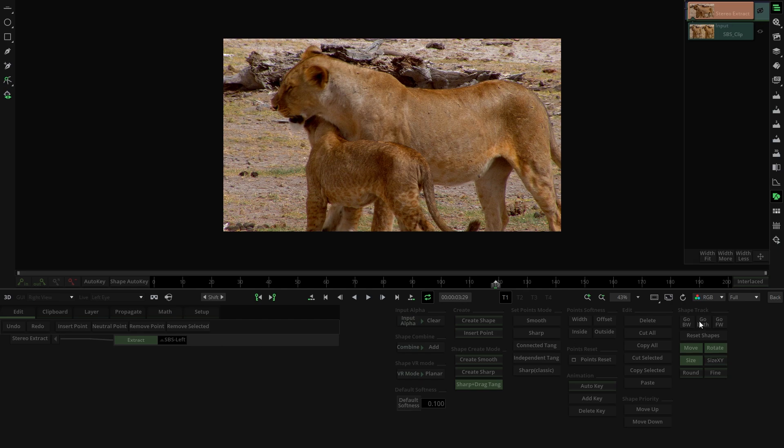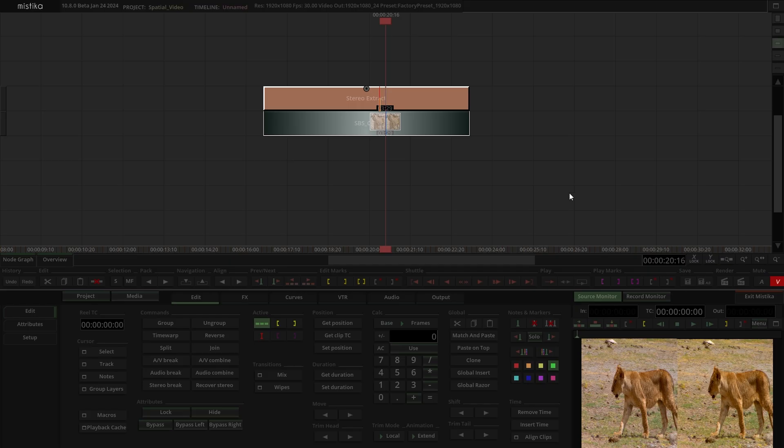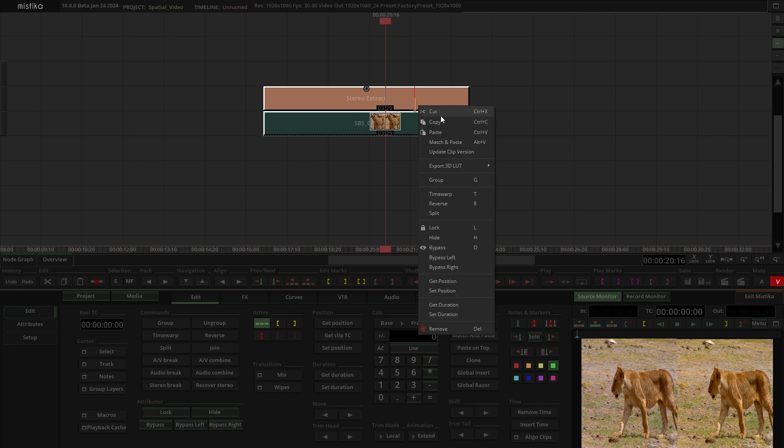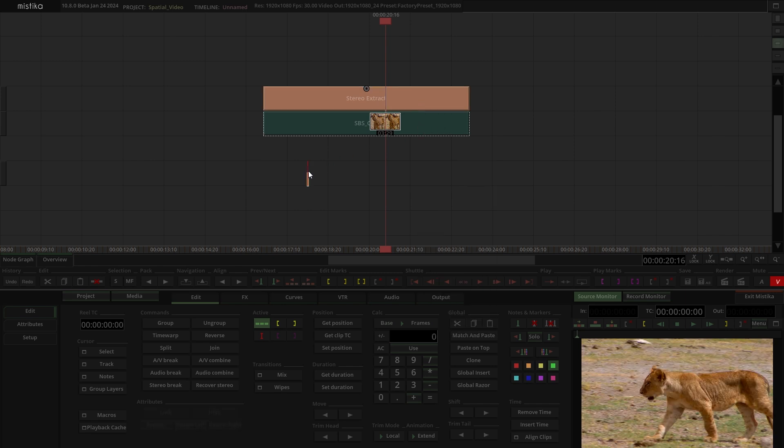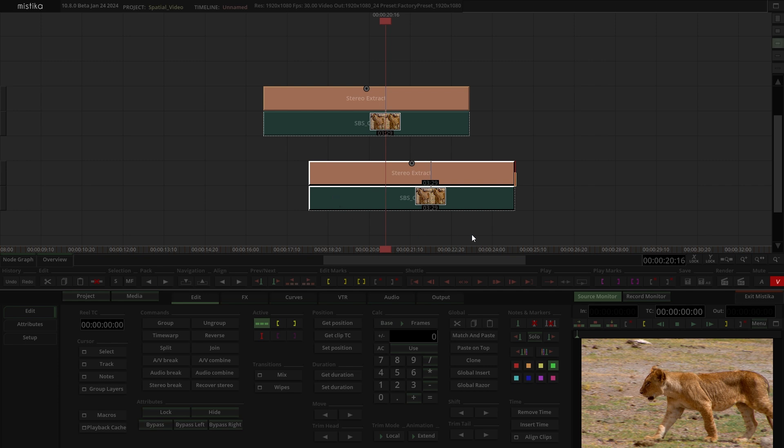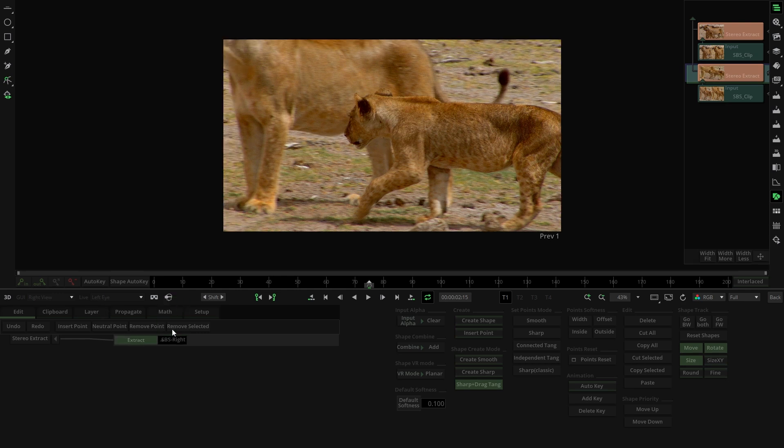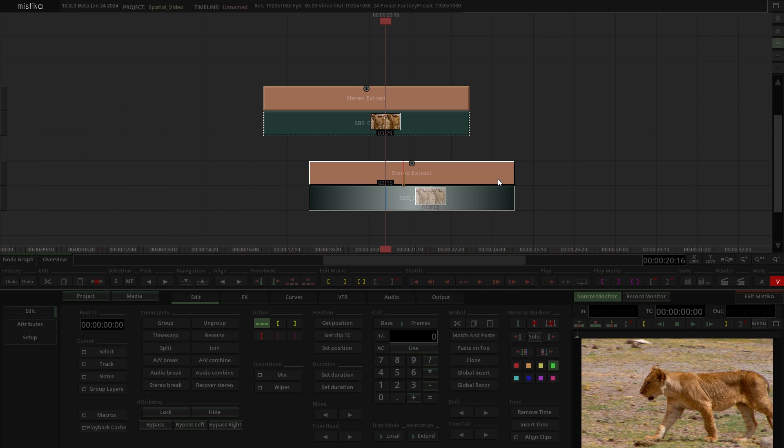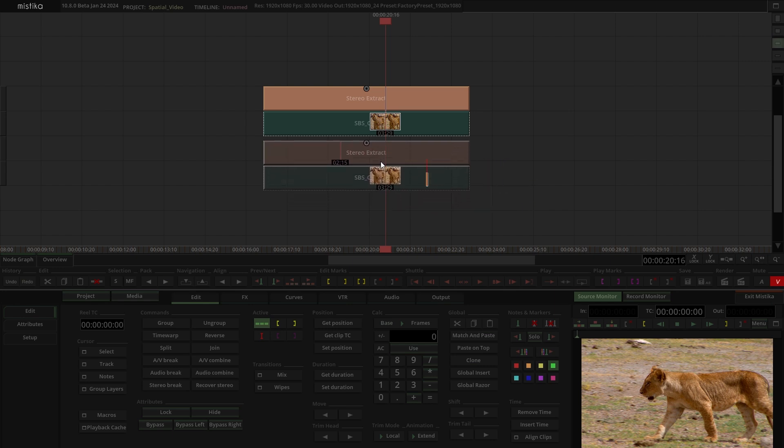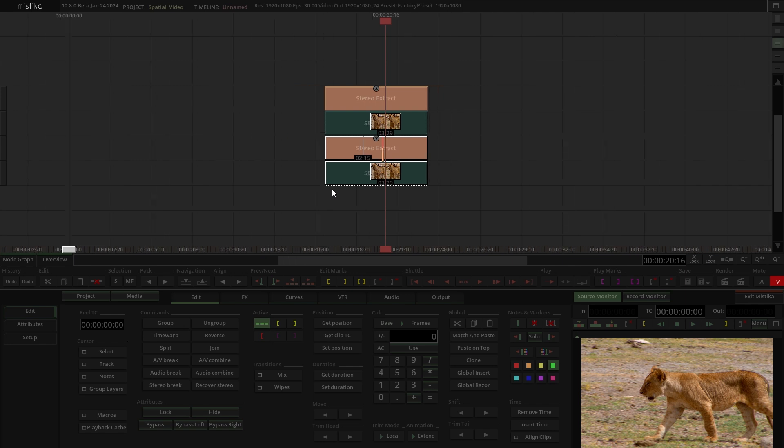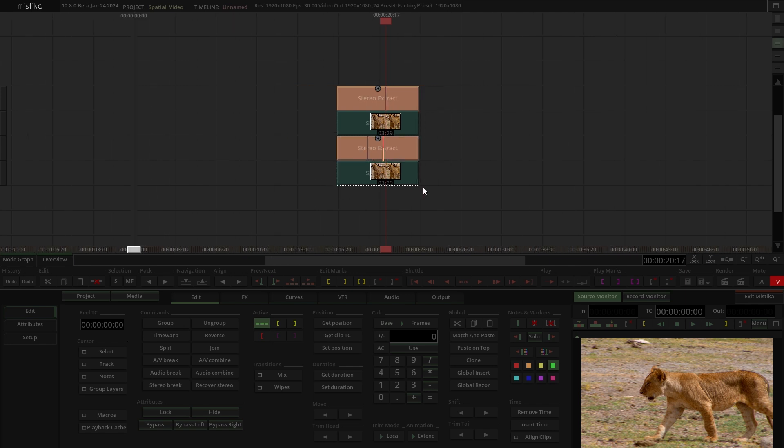Double click to enter the visual editor and adjust the effect parameters. Under the Extract section, choose SBS Left. To extract the right eye, return to the time space and duplicate the clip. You can achieve this by holding down Alt key and dragging the stack, or by copying and pasting. Enter the effect and switch it to SBS Right. Now the left and right eye views are separated.